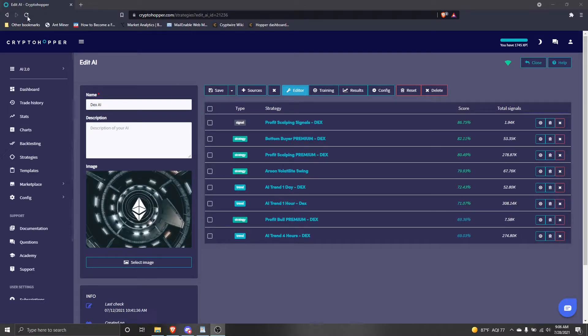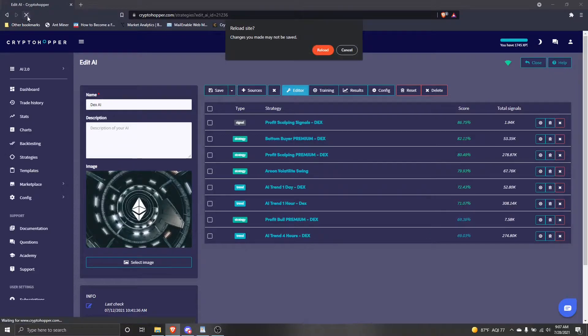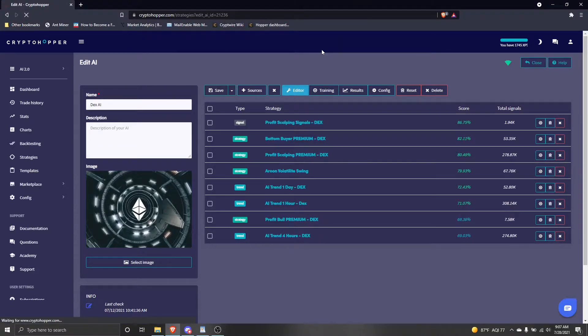Then, refresh the web page on your browser, and reload the updated strategy. Click save again.